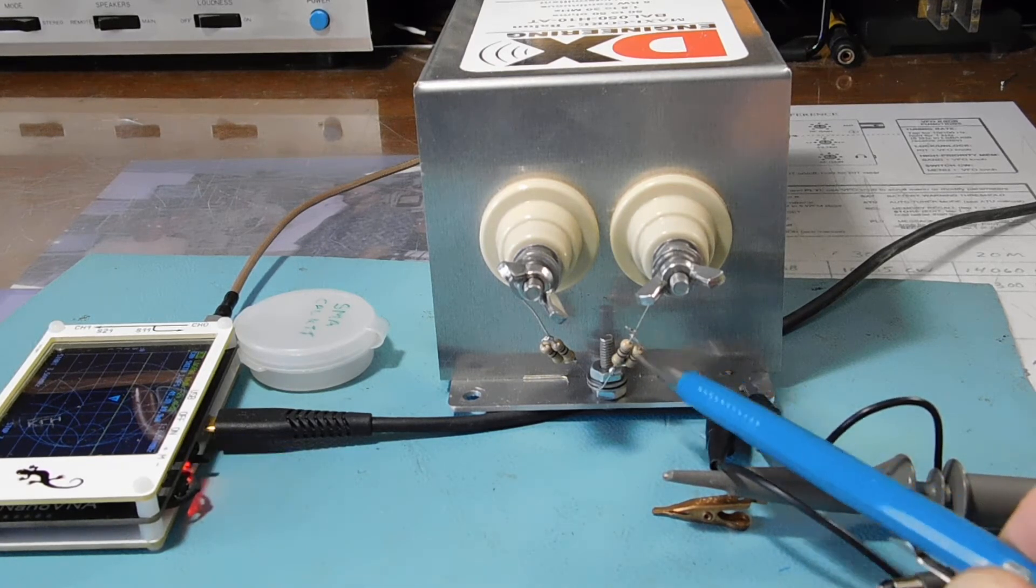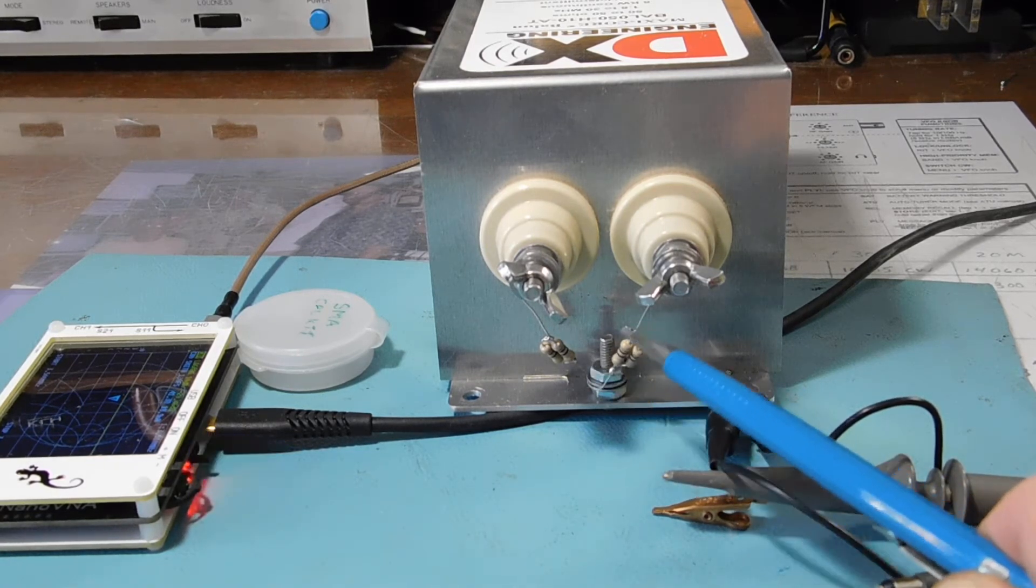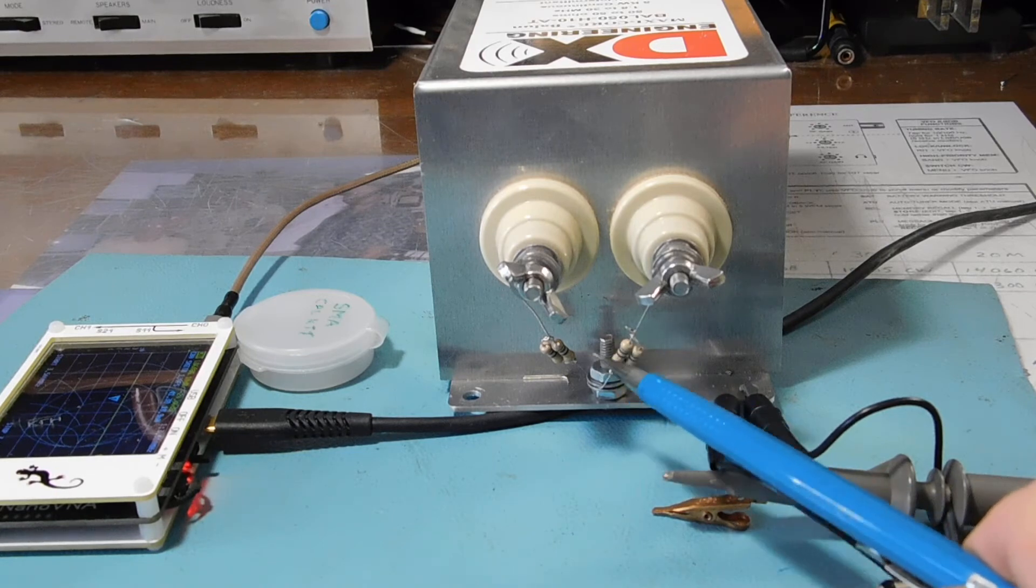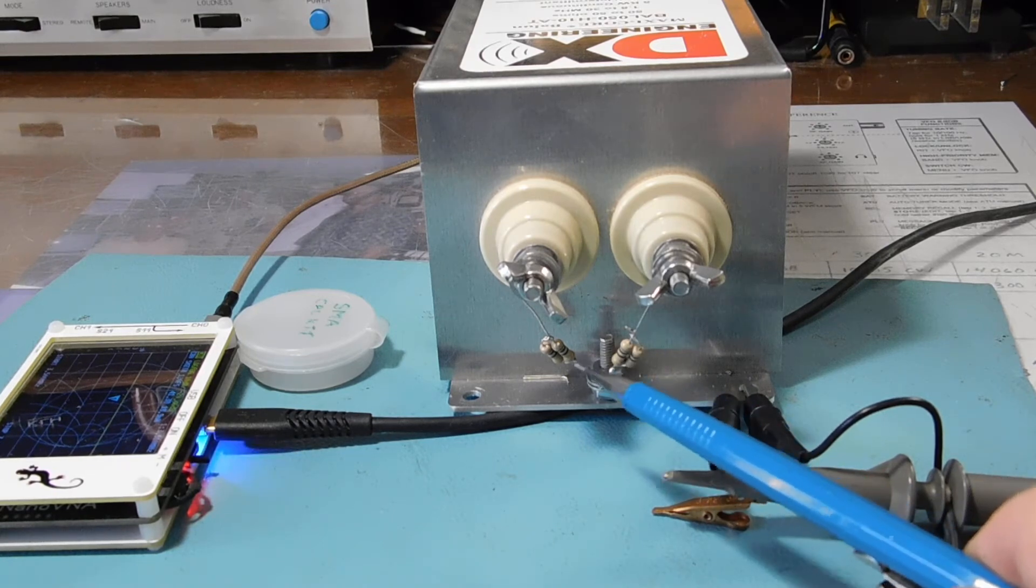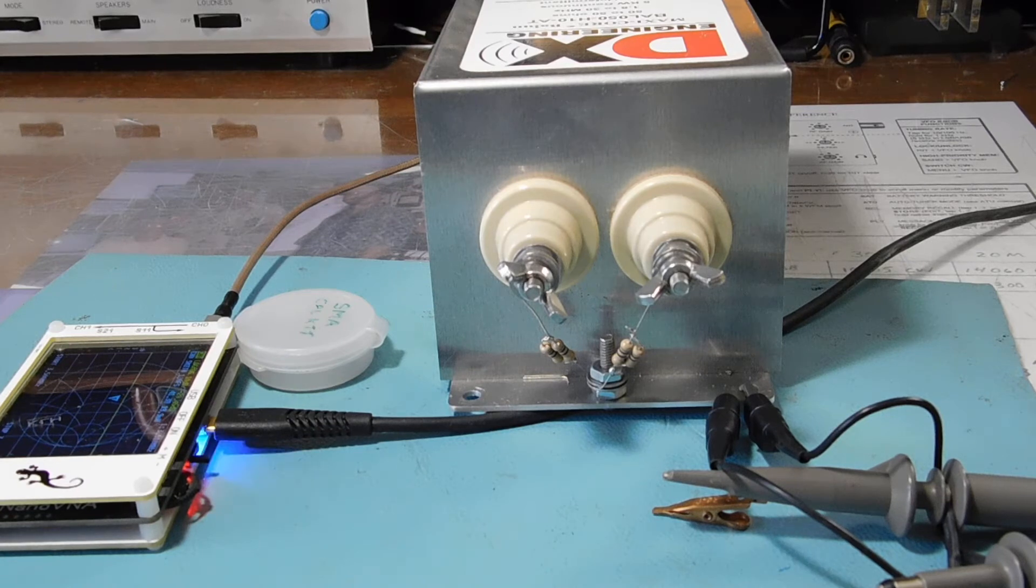And that's simulating a 50 ohm output for the 1-to-1 current balun.